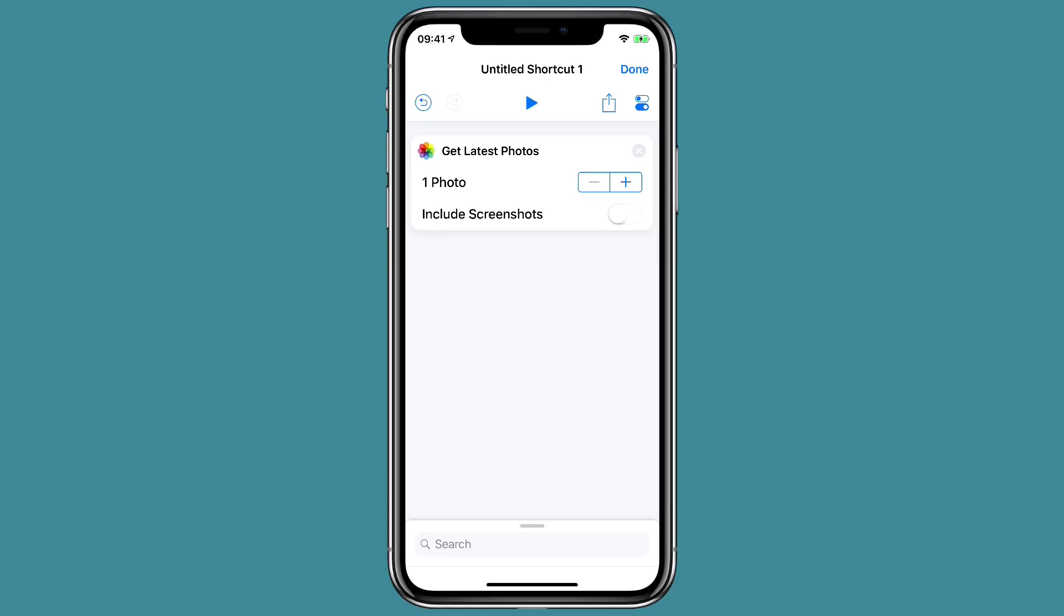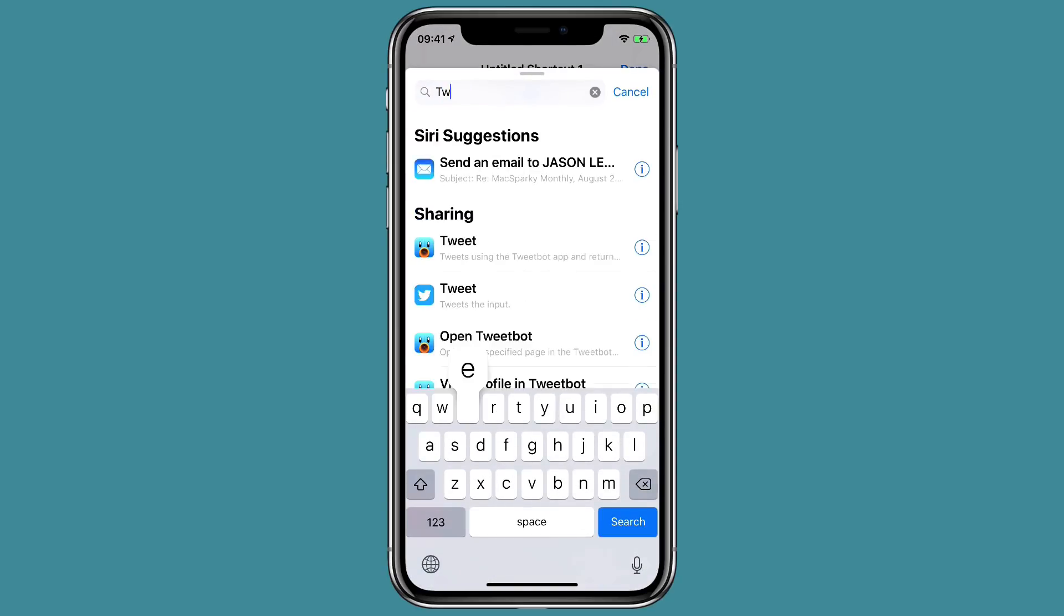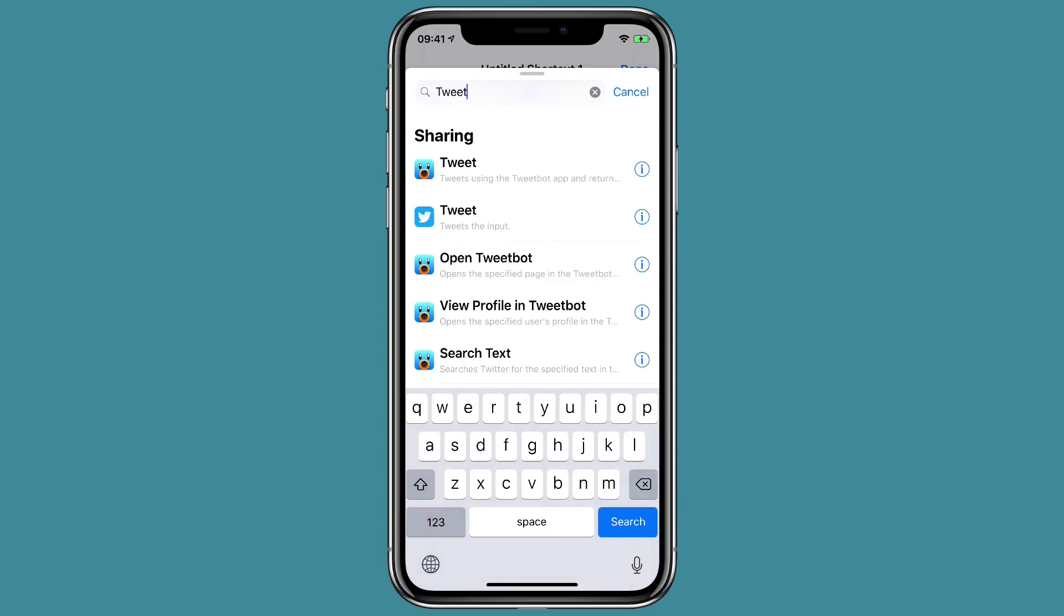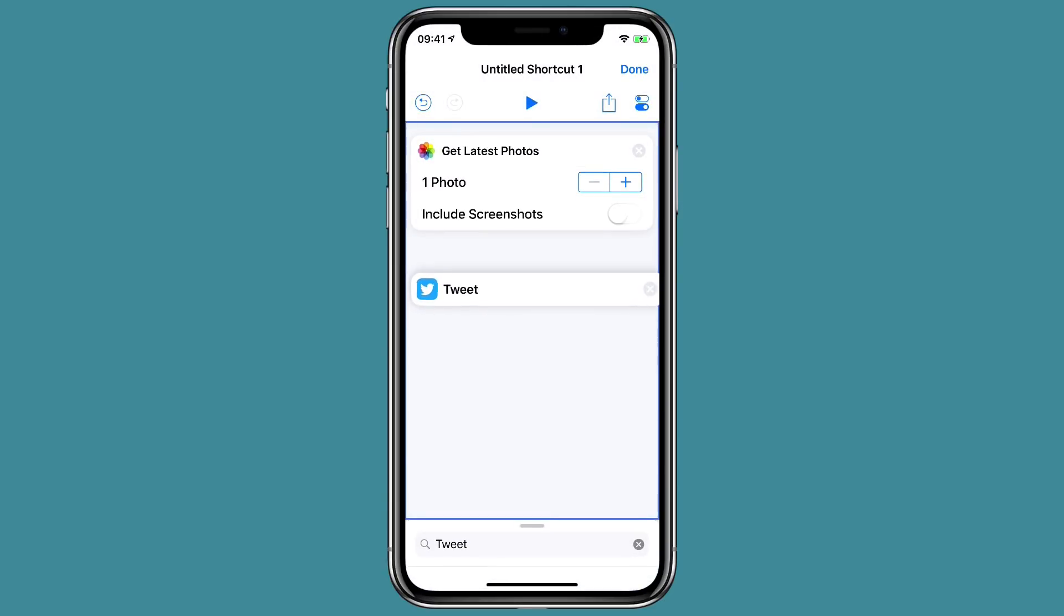We're just going to get the most recent photo and we will include screenshots or we won't. I'll turn that off. We're going to use photos not screenshots and then we're going to tweet it. So just type in tweet and I've got tweet bot installed but there's also the native tweet application. I'll go ahead and use the native application. So I'm going to hold that up there and drag it and now we've made a two-step automation here.